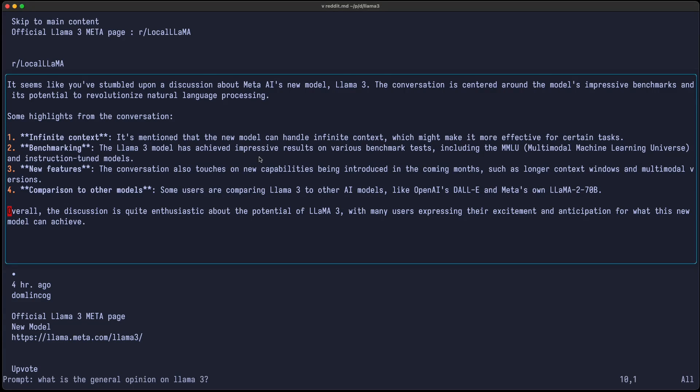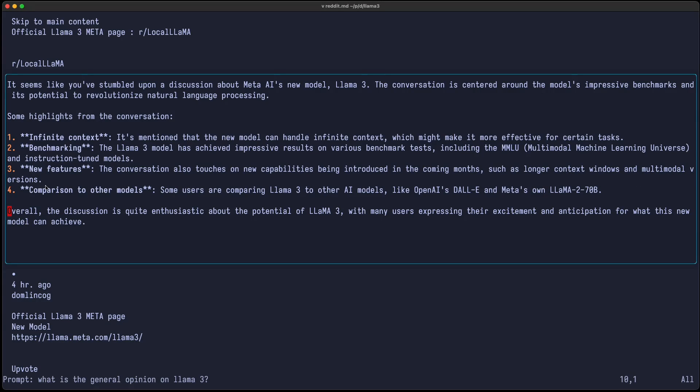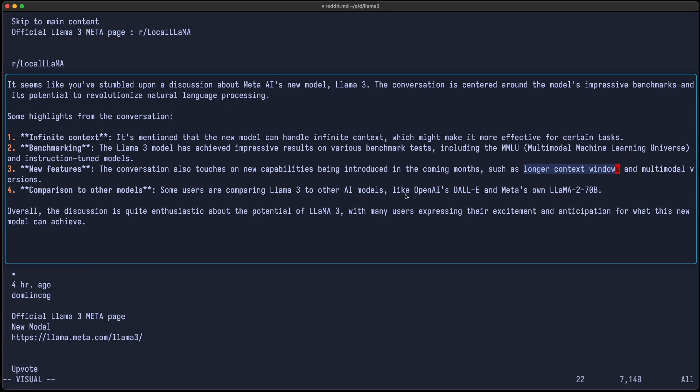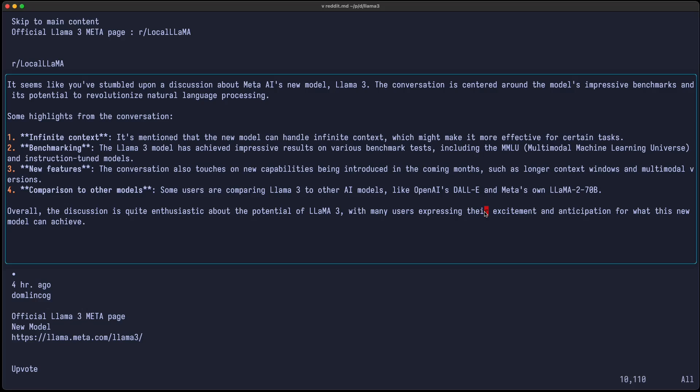Benchmarking. The Llama 3 model has achieved impressive results on various benchmark tests, including the MMLU and instruction-tuned model. I'm not sure if MMLU stands for Multimodal Machine Learning Universe. That's definitely not the case. But they were talking about benchmarking new features. The conversation also touches on new capabilities being introduced in the upcoming months, such as longer context windows and multimodal versions. So the longer context window is definitely true. Comparison to other models. Some users are comparing Llama 3 to other AI models like OpenAI Sora and Meta's own Llama 2. I'm not sure if they compare it to OpenAI Sora. I think that might not be the case in this Reddit discussion, because Sora is, of course, an image generator. Overall, the discussion is quite enthusiastic about the potential of Llama 3, with many users expressing their excitement and anticipation for what this new model can achieve. Okay, that sounds reasonable. At least the last sentence, the stuff in the middle, not so much.